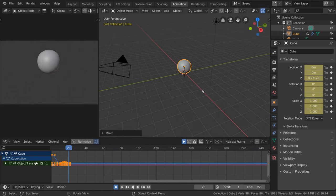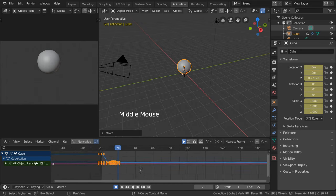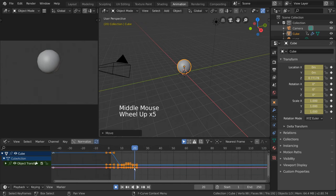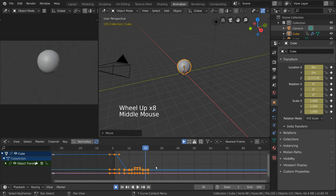You may have noticed by now that our keyframes in the Graph Editor are represented by orange handles along the curves we see displayed.